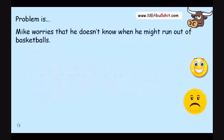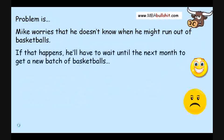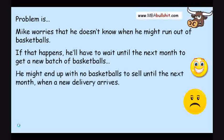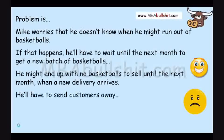The problem is Mike worries that he doesn't know when he might run out of basketballs. If that happens, he'll have to wait until the next month to get a new batch. He might end up with no basketballs to sell and have to send customers away.